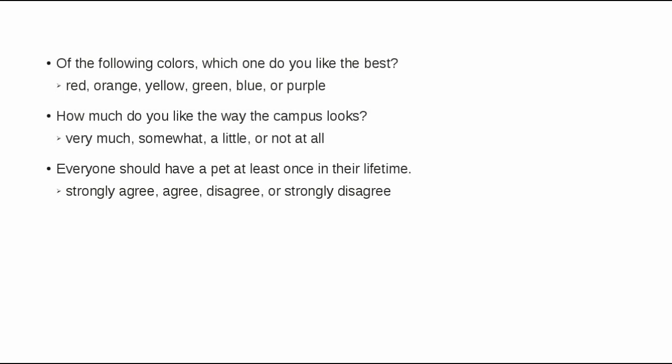How much do you like the way the campus looks? Choices were very much, somewhat, a little, or not at all.